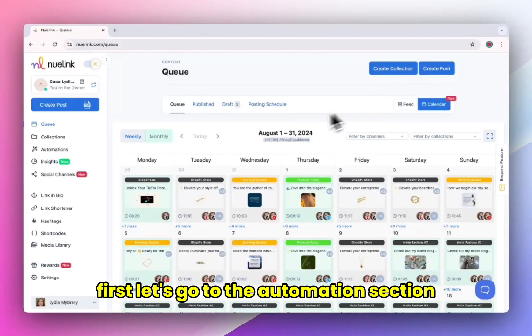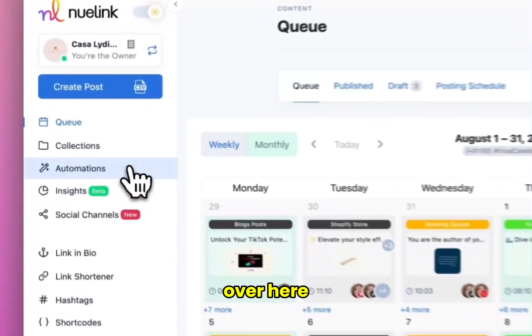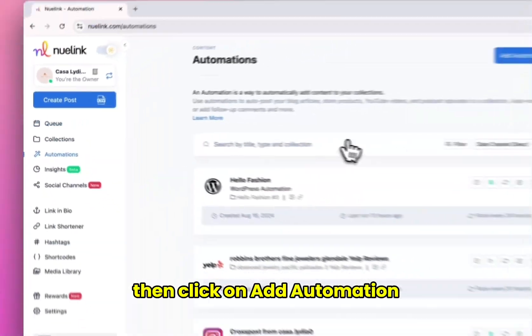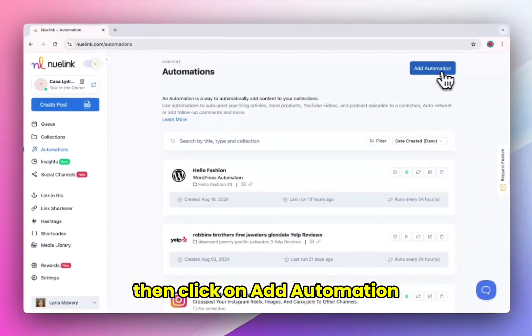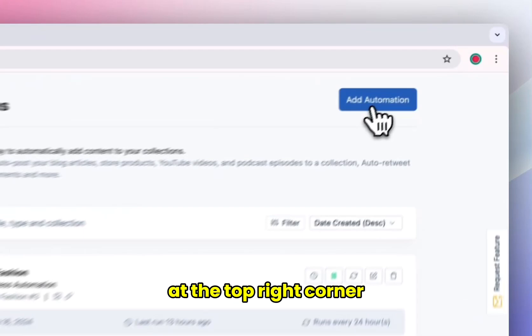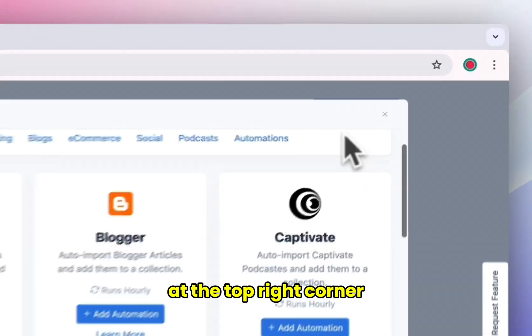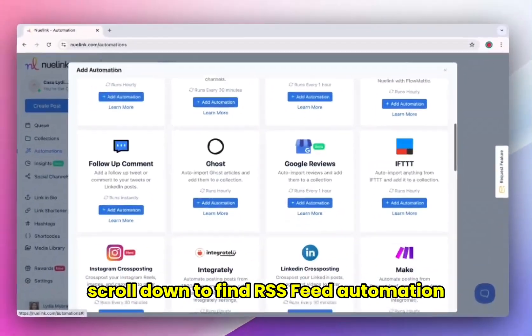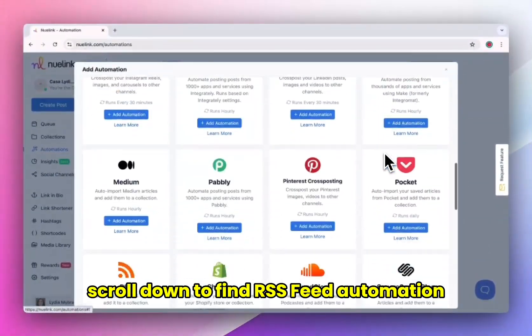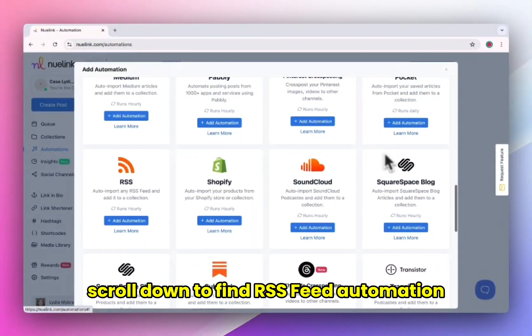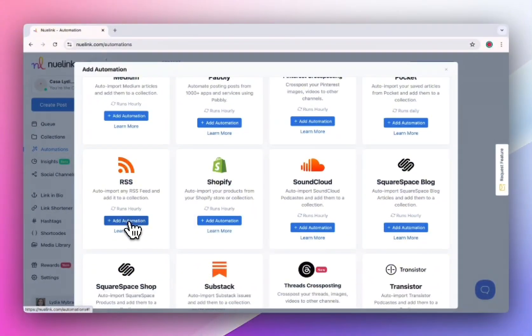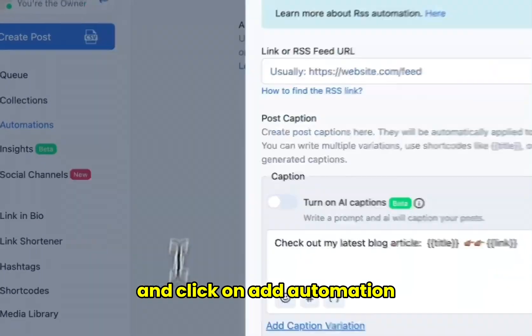First, let's go to the automation section over here. Then click on add automation at the top right corner. Scroll down to find RSS feed automation and click on add automation.